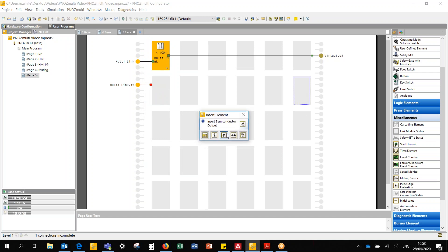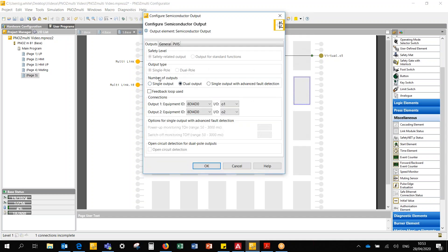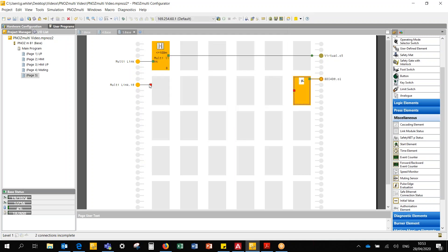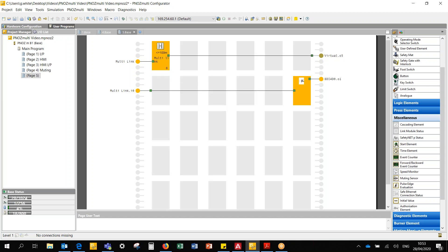I can use this to turn on and off a semiconductor, a safe semiconductor output. Now I couldn't do this if I was using an HMI, but I can if I'm using a multi-linked project via the safety net P. So that's an e-stop.